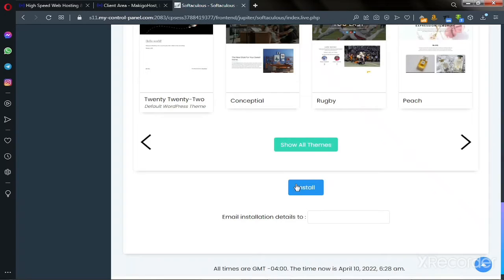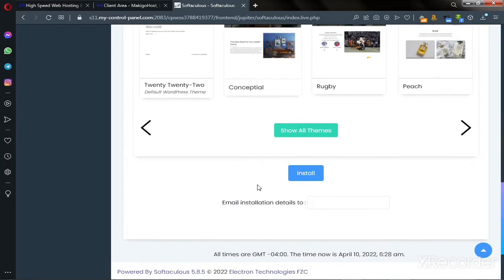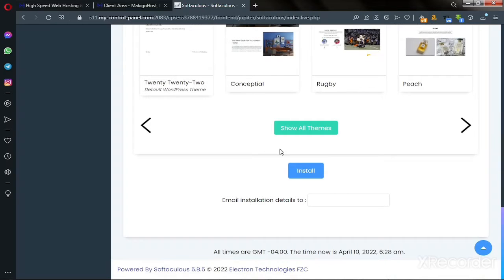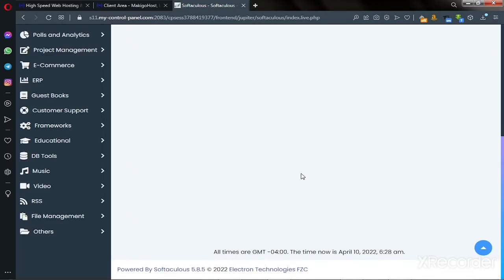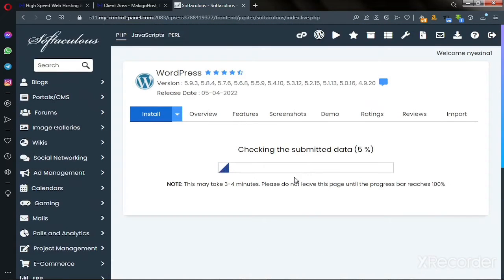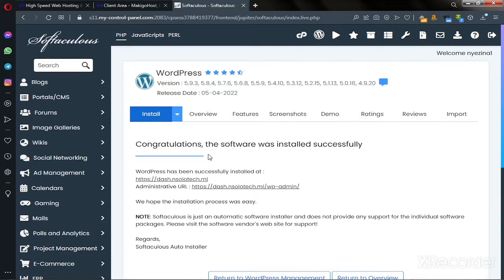After you enter those details, scroll down and click on 'Install'. You can also enter your email address here so that your installation details will be sent to that email. I'm going to click Install now and we wait for it — depending on the speed of your internet connection it will take some time. And congratulations — the software was installed successfully!